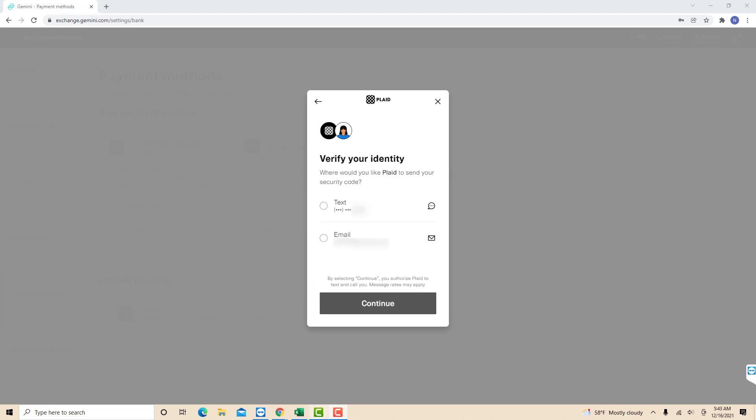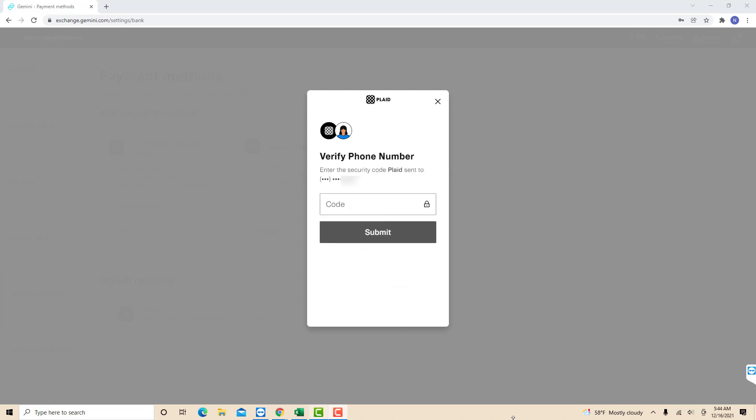Now, you need to verify your identity. You can either choose to receive the security code through text or email. In this example, we selected text. Click on the option you wish to select. Once you receive the code, enter it then click on submit.